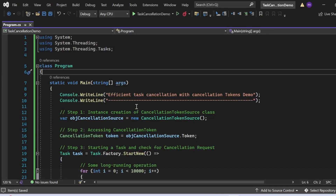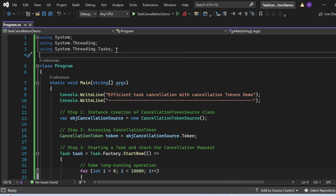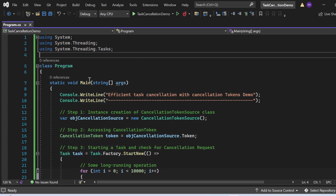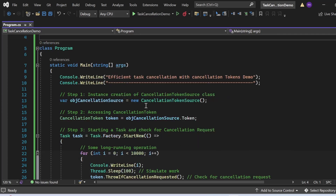Here in Visual Studio, we'll see the demo of efficient task cancellation with cancellation tokens. I've created a console application named TaskCancellationDemo with a Program.cs file. I've added the necessary namespaces: using System, using System.Threading, and using System.Threading.Tasks. There's a Program class with a Main method as the entry point. First, I print the demo title to the console. As step one, I create an instance: var objCancellationSource = new CancellationTokenSource(). For step two, I access the token: CancellationToken token = objCancellationSource.Token.